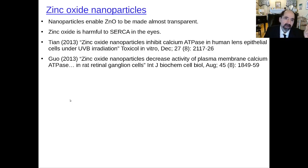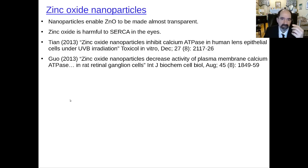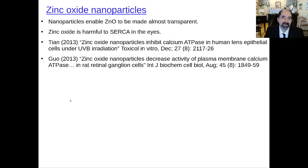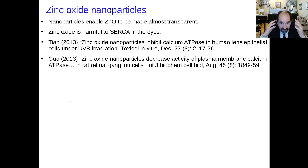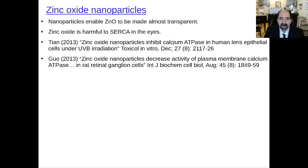Zinc oxide has also been made into nanoparticles. Companies do this because the typical thick, bulky cream is cosmetically less appealing, and nanoparticle formulations are more transparent. The problem is that zinc oxide nanoparticles get into the eyes and can be harmful — research in vitro shows zinc oxide nanoparticles inhibit calcium ATPase in human lens epithelial cells.